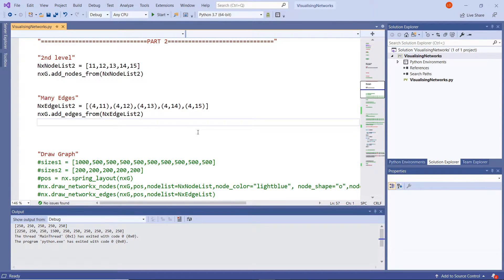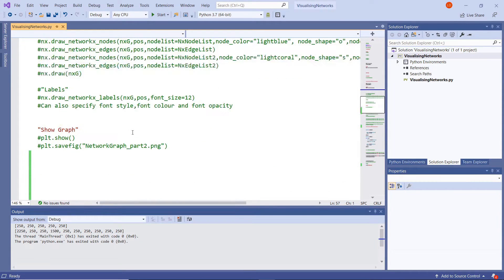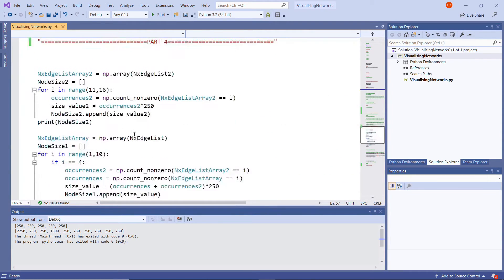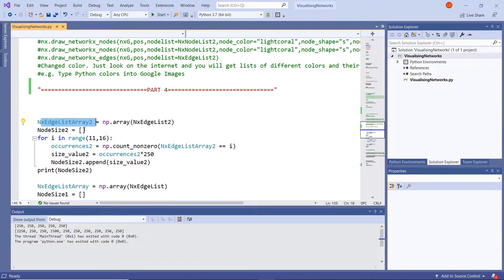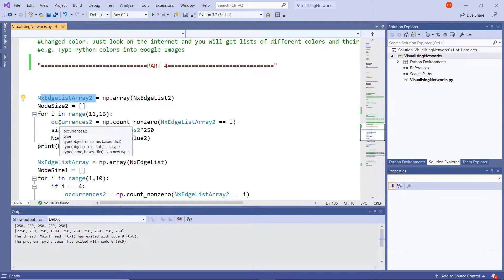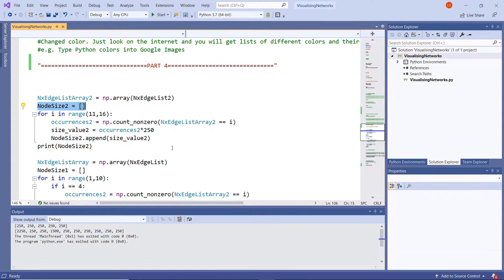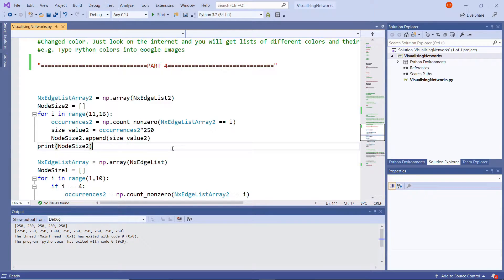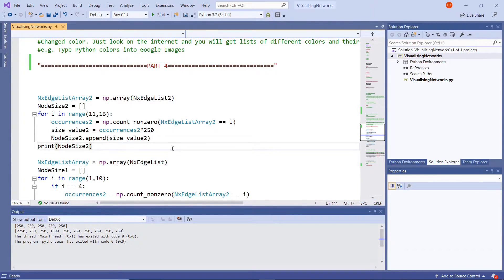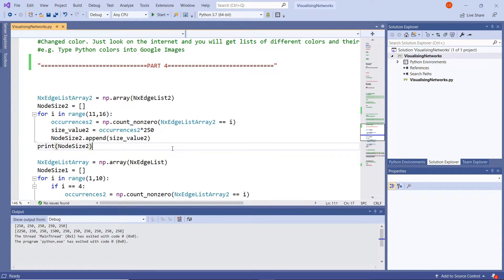So we want to see how many times that node is mentioned in those connections and that's what makes it important. And so what I've done is I've created this nx edge list array 2 and then below that I've created an empty list by typing in node size 2 equals and then an open bracket and a closed square bracket. And what I'm going to do is populate that empty list with sizes based upon how many times that node appears in that edge list.